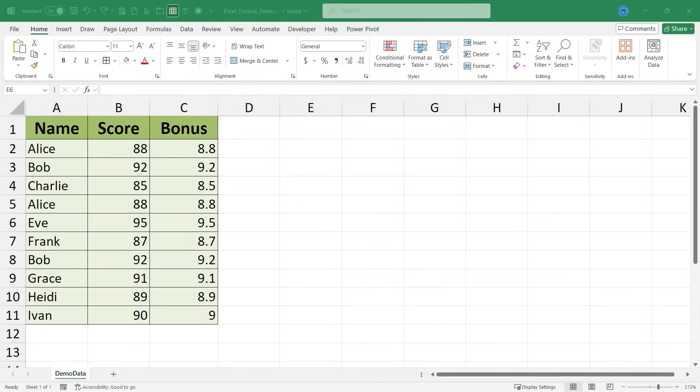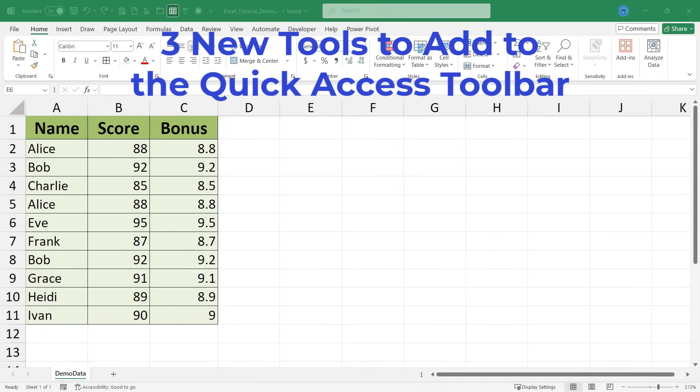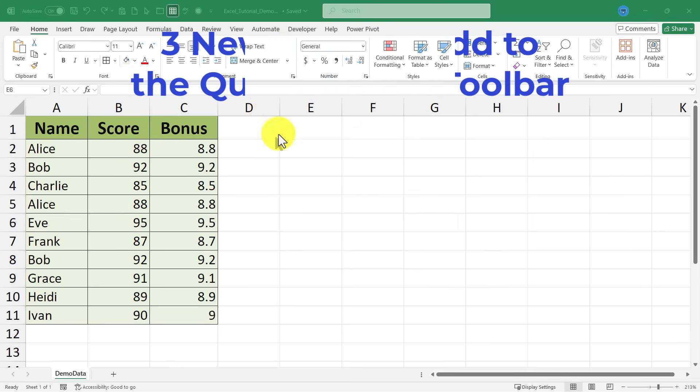In this Excel video I will show you three great Excel tools that you can add to the Excel quick access bar today that will totally speed up your workflow. These tools are not normally on the quick access toolbar. This is gonna be fun, let's get started.